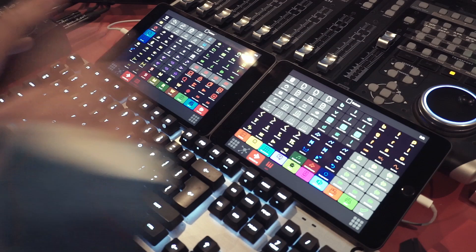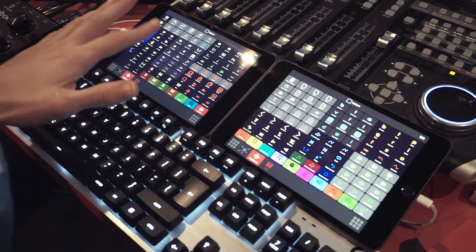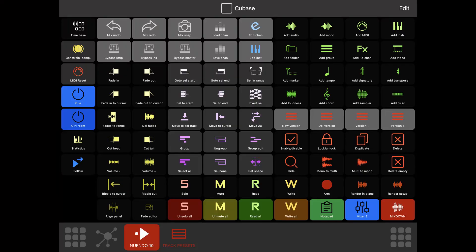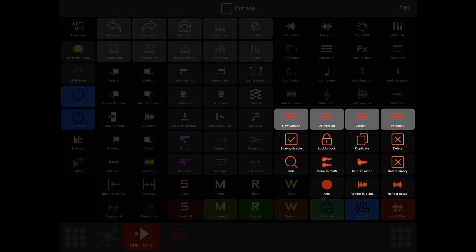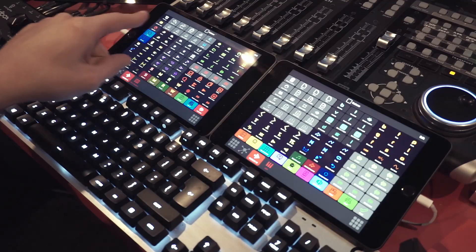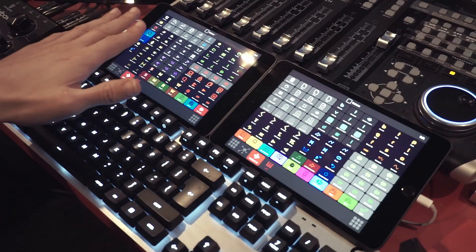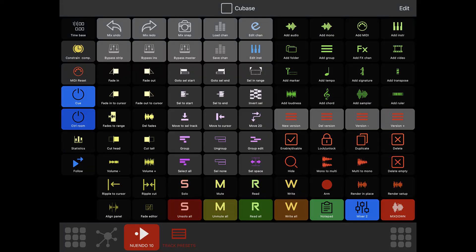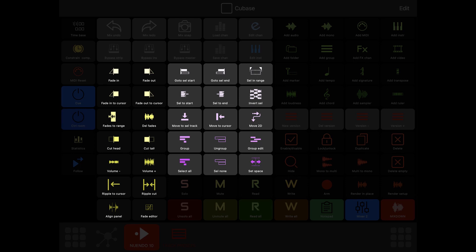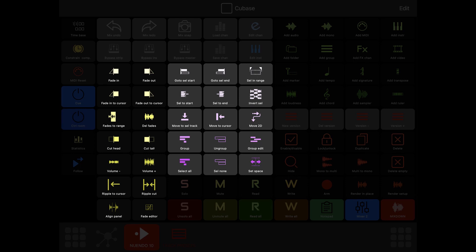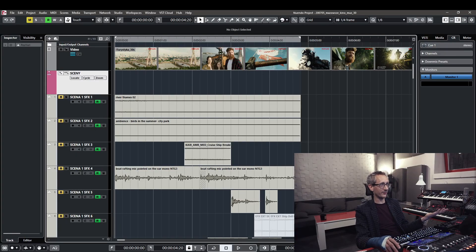But that's not all — I can create track versions, duplicate, enable, lock, unlock, and convert all my tracks. Also, any clip edits on my timeline, both MIDI and audio, are here: fade-ins, fade-outs, crossfades, and I can move, group, and ungroup all my clips. All very fast.